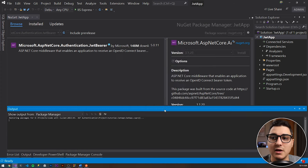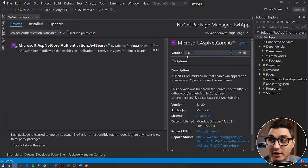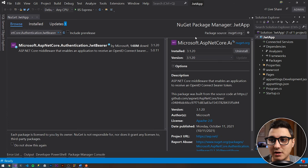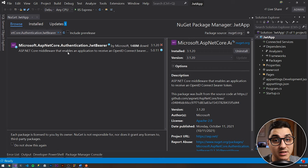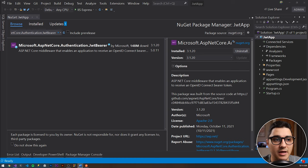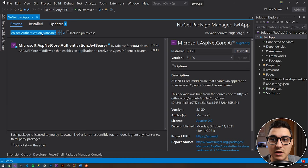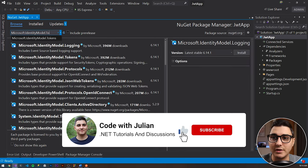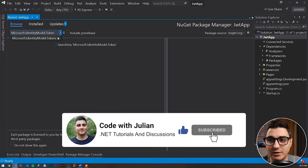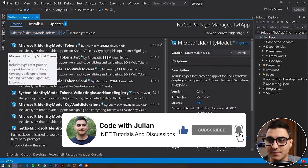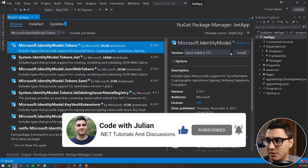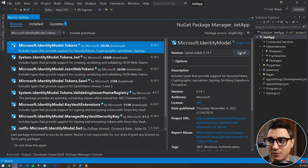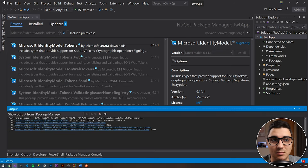If you're working with .NET 5, then higher versions of the JwtBearer package will work. But in this case with 3.1, that's all you need to do. The next package that we need to install is IdentityModel.Tokens. It's fine for the rest of the packages to install the latest stable versions.